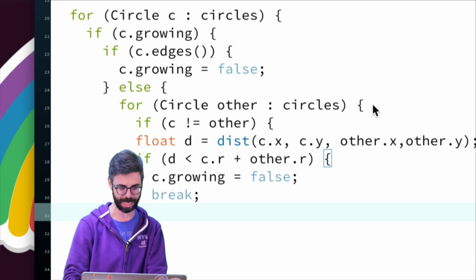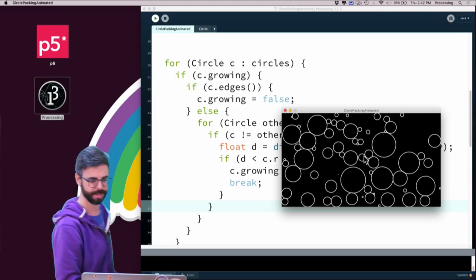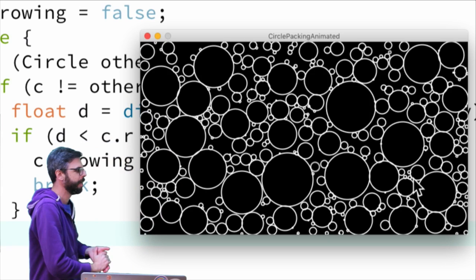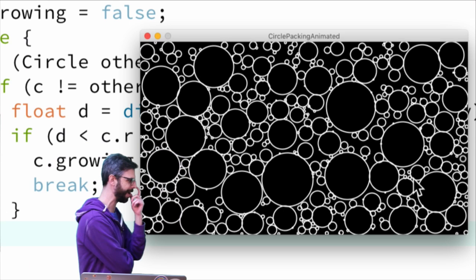Now we can see the algorithm filling the space. It made some big circles at the beginning and now makes smaller ones as it finds remaining spots. We could do some things to make this fancier — thinking about where to seed the circle points: where the user clicks, along a sine wave, randomly, with different color rules.